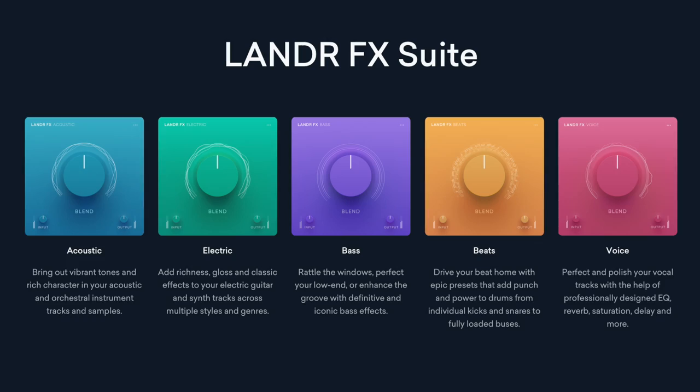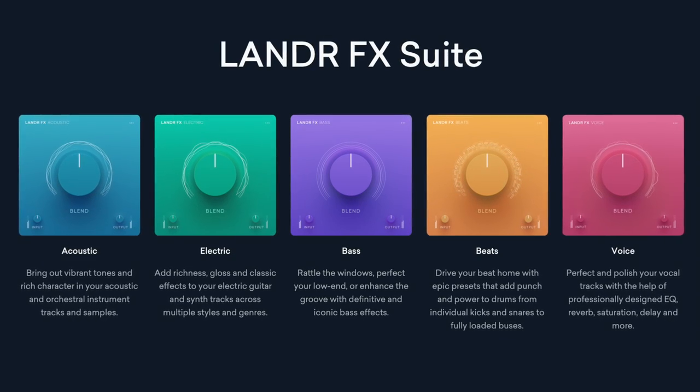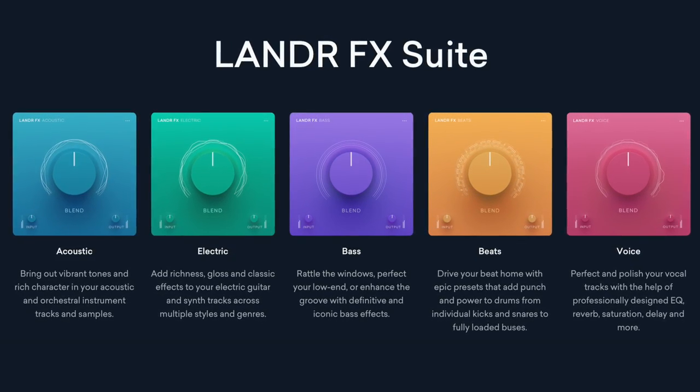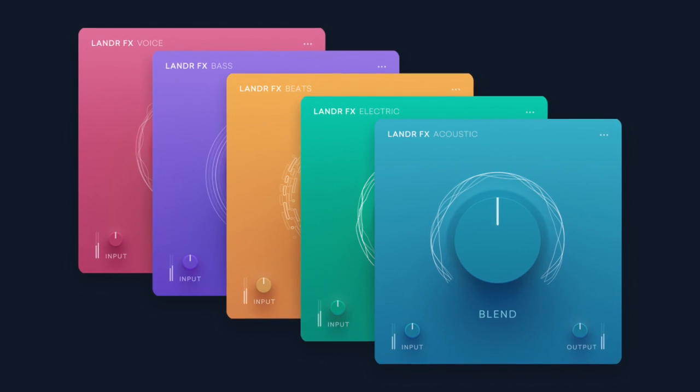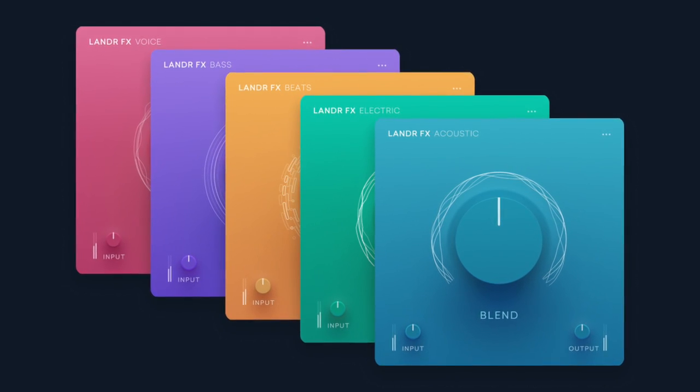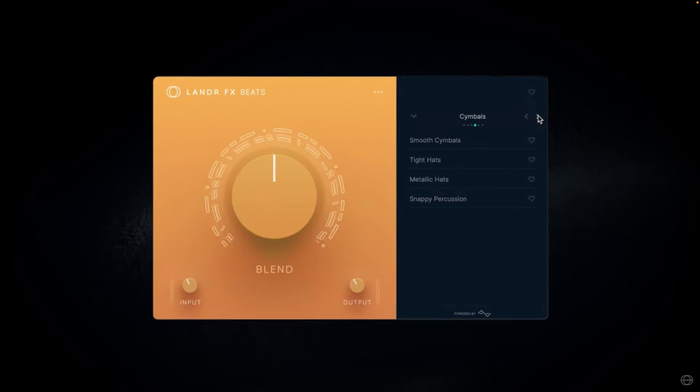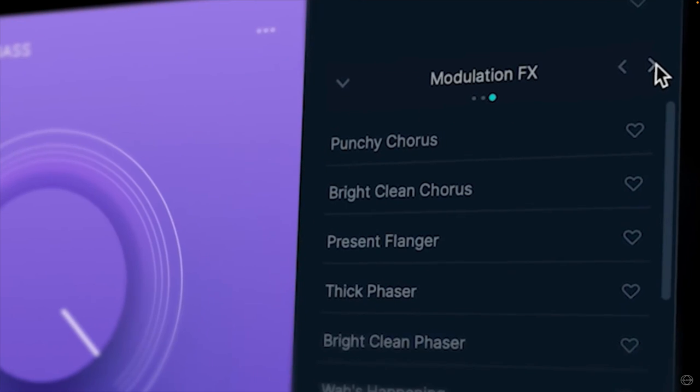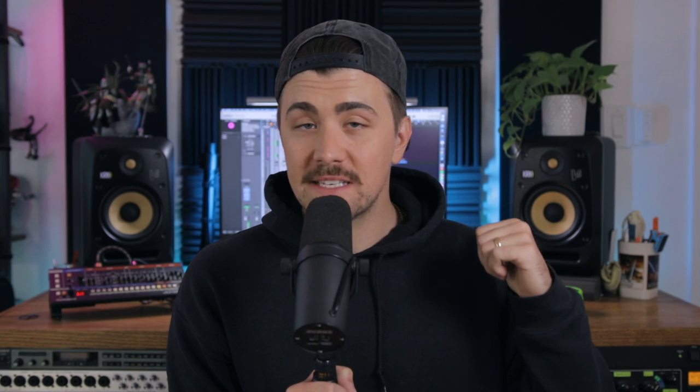But when Lander released their five new effects plugins, I instantly thought, oh, one knob. This is going to be great. And listen, while they may look pretty basic and minimal, these plugins are actually really versatile, and each of these five plugins are designed to complement a different part of your mix. So let's hop into Logic. I want to show you this tune that I'm working on right now and how I'm using the Lander FX Suite plugins to enhance different parts of my mix.